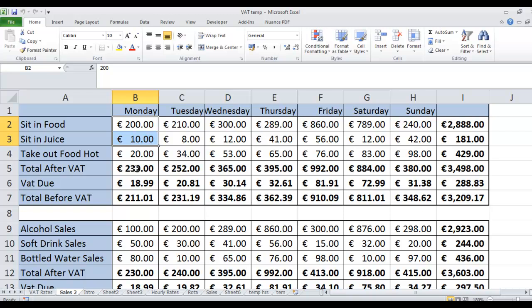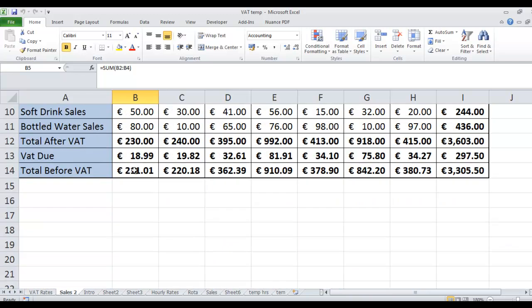That sounds great but we can't actually keep all of that money. We can only keep the money that's left over after we've paid the VAT man. So there are three different amounts we're looking at here. The 230 is the amount of money paid in by the customer sitting in the cash register. The 18.99 is the amount of money that will be given to the VAT man. And the total before that is the amount of money you will be able to keep.